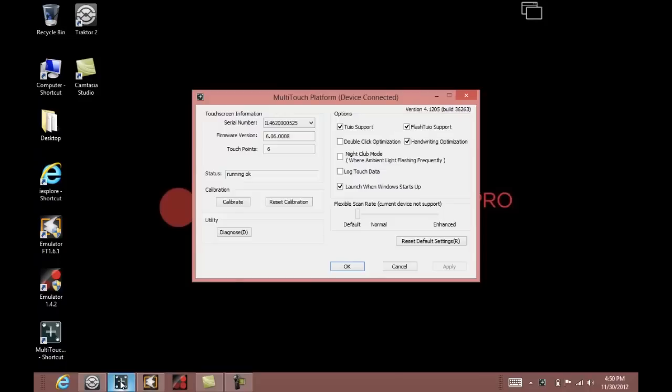You can run the multi-touch platform. If everything is okay, you will notice the serial number of your touch screen in this section here. If you do not see this, please make sure that the power cable and USB cables are firmly connected to the computer and the touch screen.